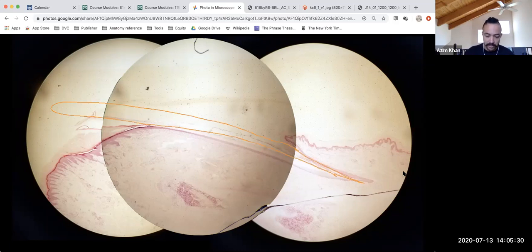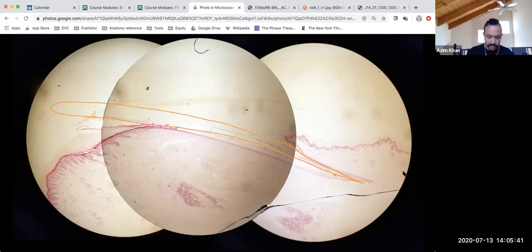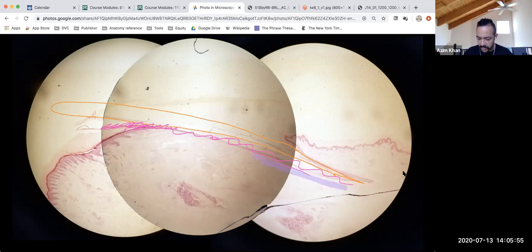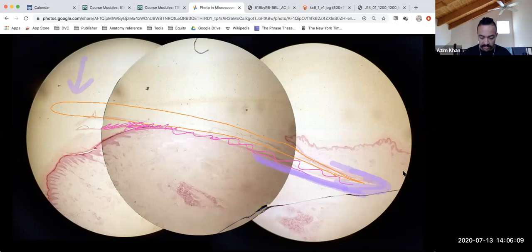The nail bed would be here. The matrix is in this region surrounding the root, so cells would grow in that direction and undergo mitosis. This is the free edge of the nail — the part that you cut — dead cells only.